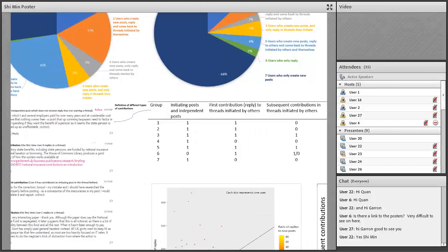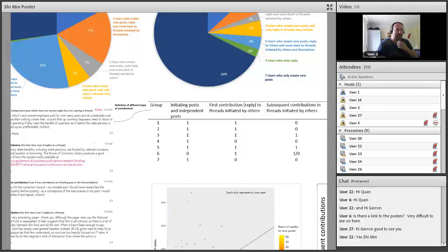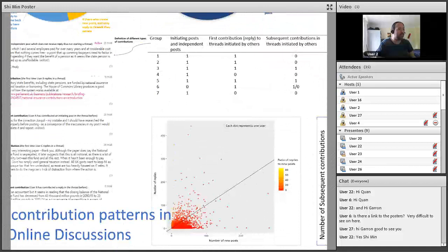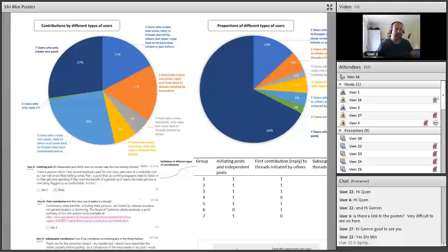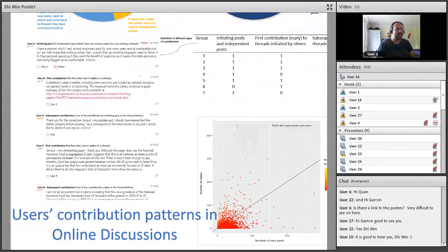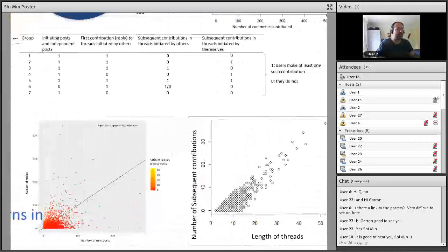Thank you, Simin. Please, any questions? If there are no questions from people here, there are also a couple of questions that have been left in Teams. The first question we have for you, Simin, is from Eileen, who really enjoyed your poster but was a little bit surprised by the number of people who only posted new posts. She wondered if that surprised you as well.